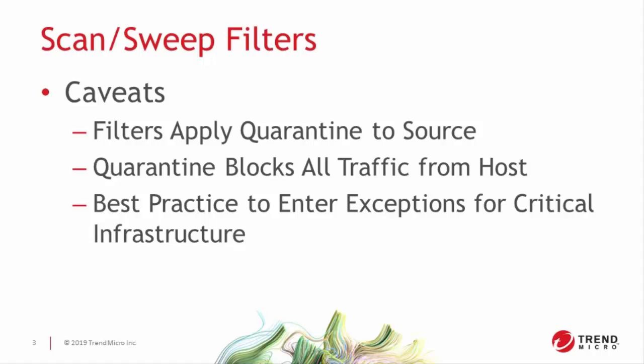It goes without saying then that you should consider putting in exceptions to these filters for things like DNS servers, mail servers, and proxies just in case. Accidentally putting infrastructure like that into quarantine would set you up for a pretty bad day.